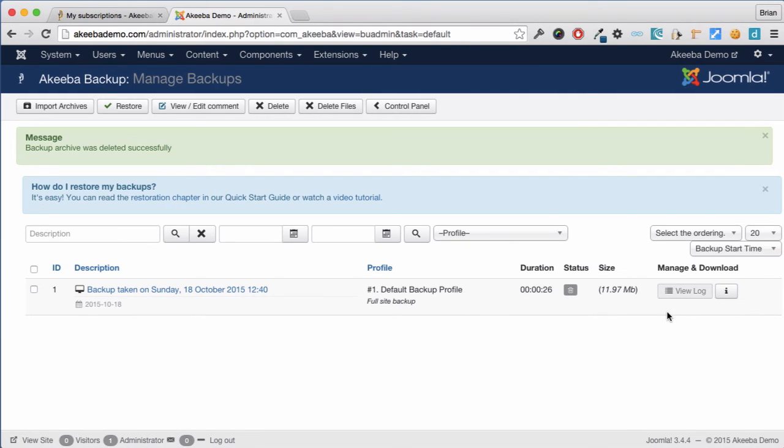We're almost finished configuring Akiba Backup Professional. Let's go back to the control panel.